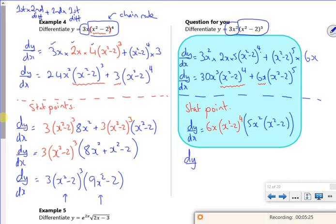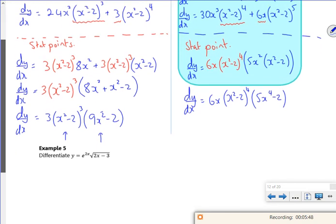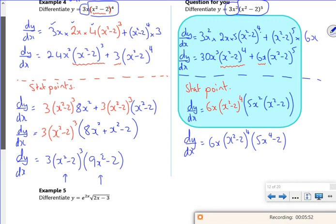So as a final answer: 6x(x²-2)⁴ × [5x² + (x²-2)]. That has a stationary point at 0, stationary points at ±√2 from the (x²-2)⁴ factor, and then the bracket 5x²-2 gives the 4th root ±⁴√(2/5). So there we go — that's nice and fun! Just as a reminder, the stationary point bit is an add-on.